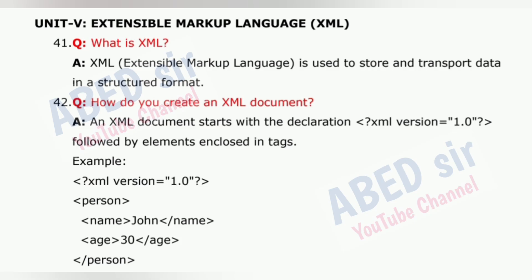Question 41: What is XML? XML, Extensible Markup Language, is used to store and transport data in a structured format.